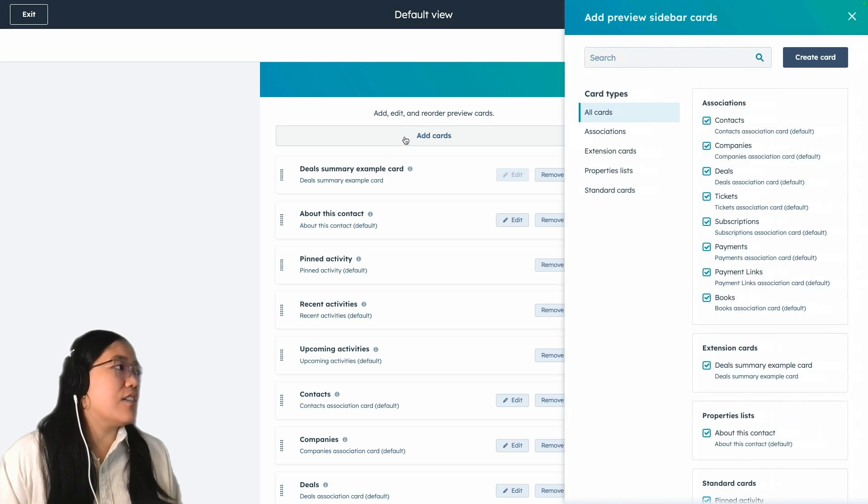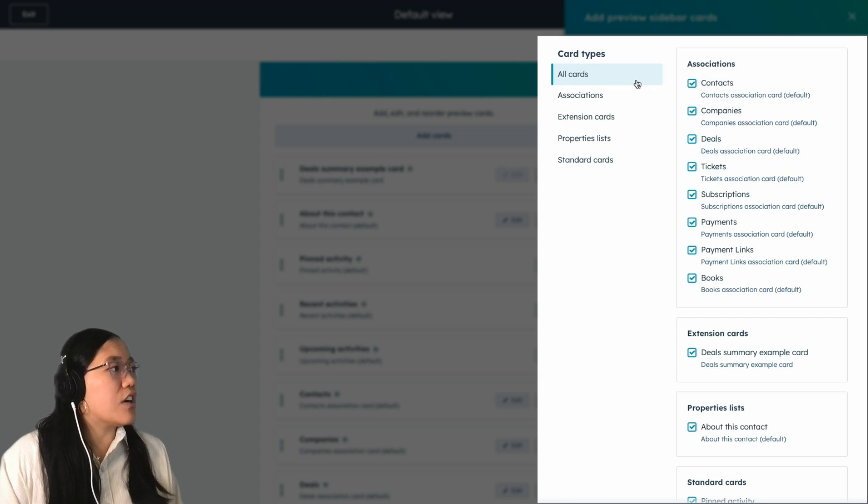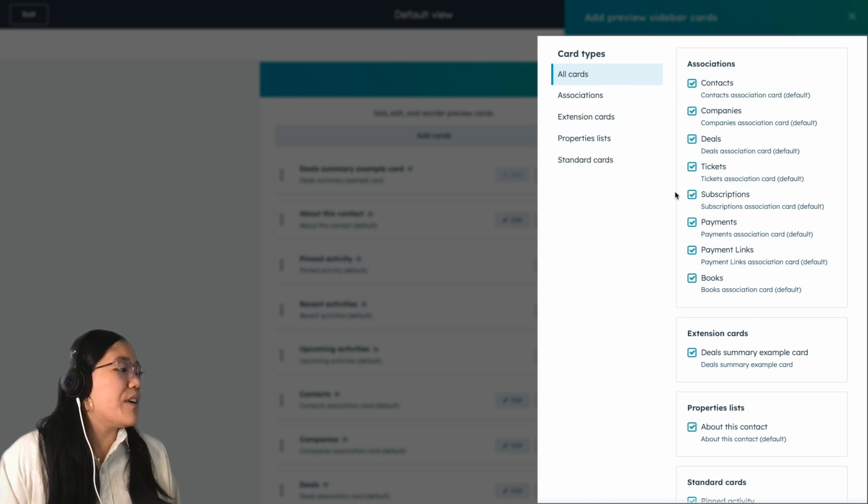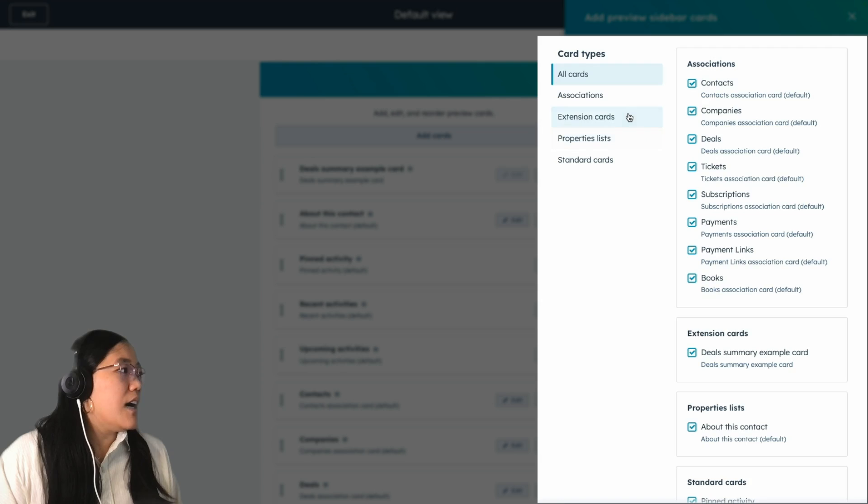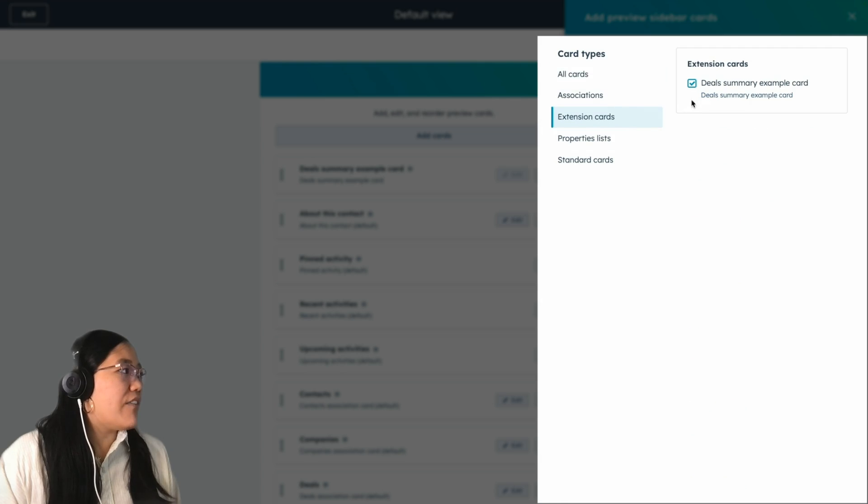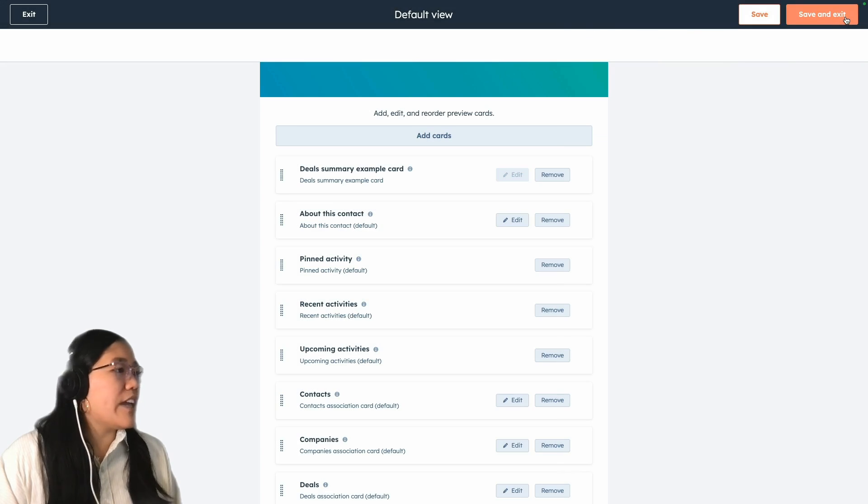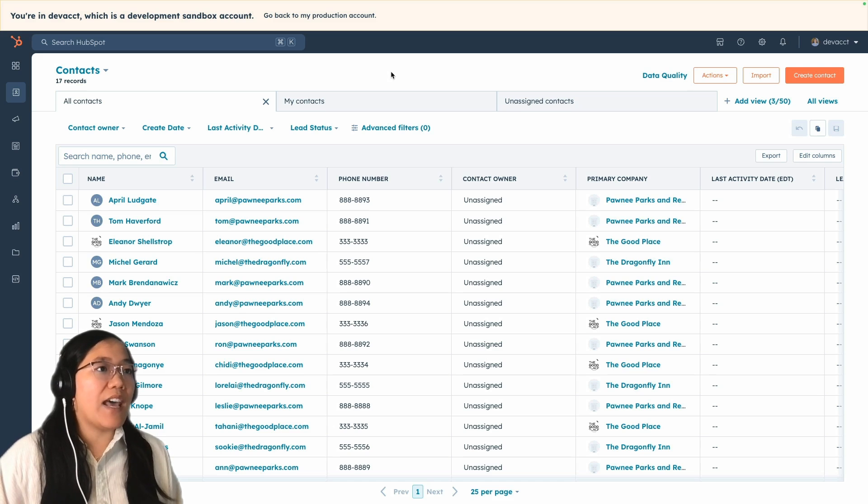So you can click add cards, and now you have access to all of the different card types. And you can change them around so only the ones that you want to show up on the preview sidebar are going to show up. And we have our extensions card here. And so when you like what you see, you can go ahead and click save and exit.